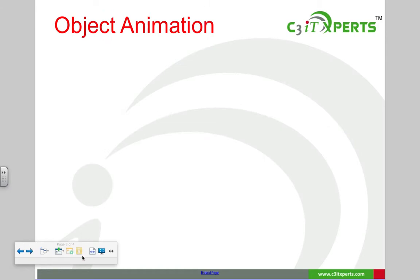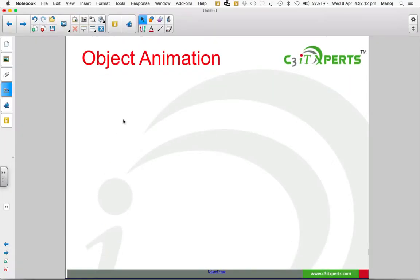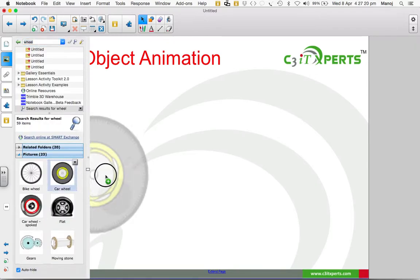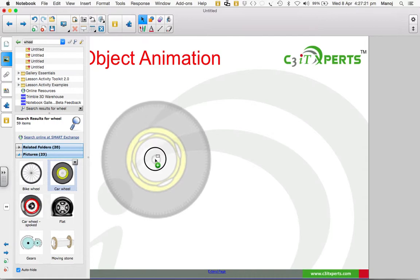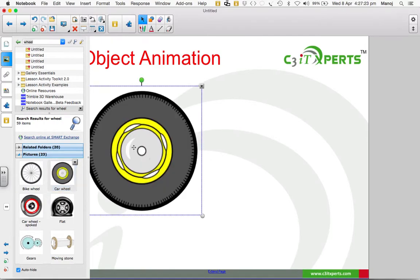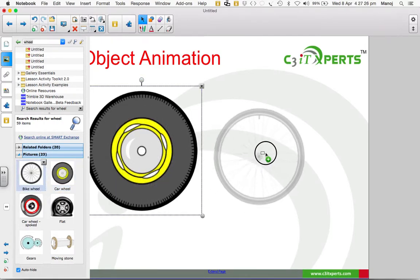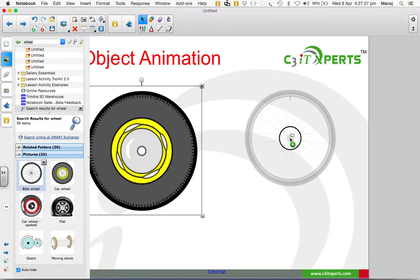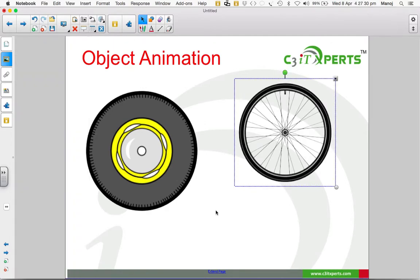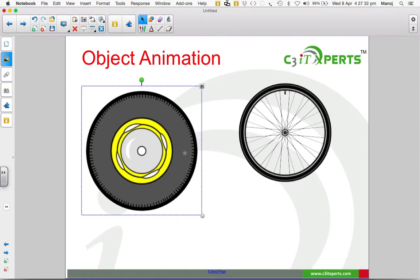Now let's see how we can create another animation. For this, I'm going to choose a wheel from the gallery. I select a car wheel from the gallery and also select another wheel. Then I choose the car wheel and go to the properties tab.